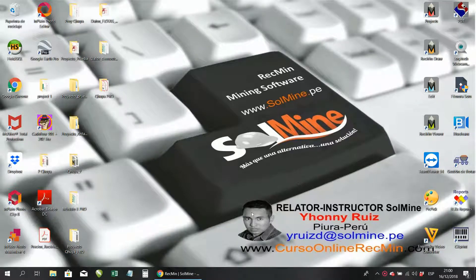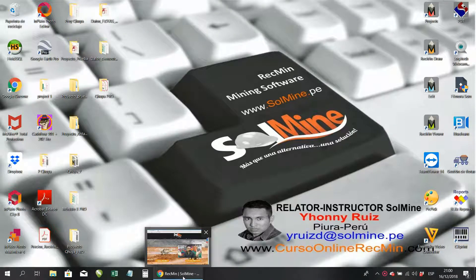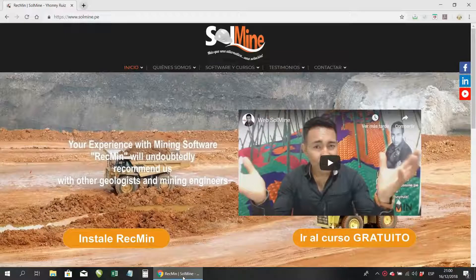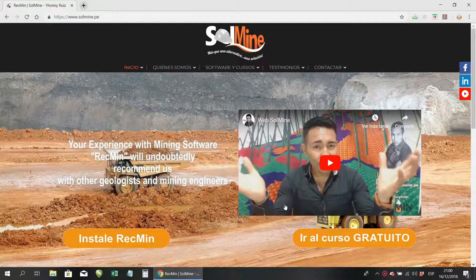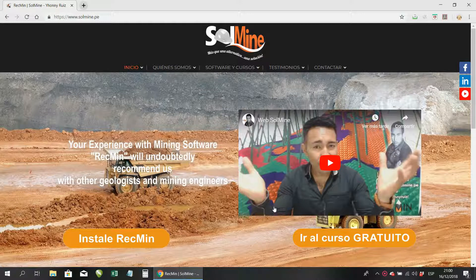What's up, good morning, good night, good afternoon — I do not know when you're watching this video. I'm Ihani Ruiz, a Peruvian mining engineer promoting and teaching how to use the ArcMEN mining license software.